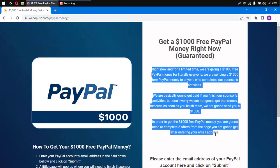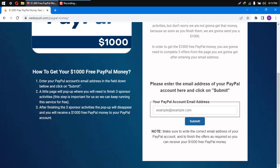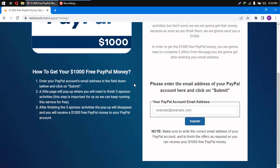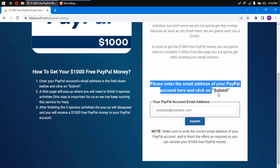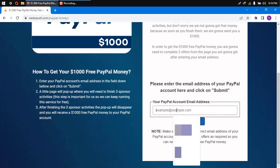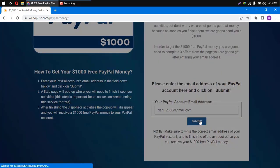So basically, this team is giving $1,000 free PayPal money to anyone who completes their sponsor activities. They are getting paid for those sponsor activities, and they will give you the promised $1,000 and take their cut. Simple as this. So what you will have to do is enter your PayPal account's email address right here. Make sure that you entered the correct email address. As you can see, I just entered mine, and then click here on Submit.